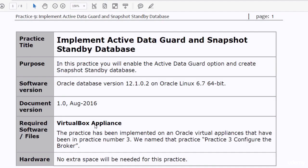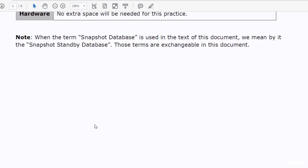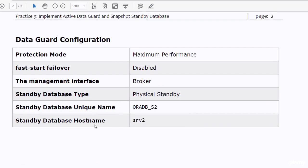Hi everyone and welcome to practice number nine in our course. In this practice you will implement Active Data Guard and create a snapshot standby database. We will make no changes on our Data Guard configuration — the specifications are the same as the Data Guard configuration that we configured in practice number three.